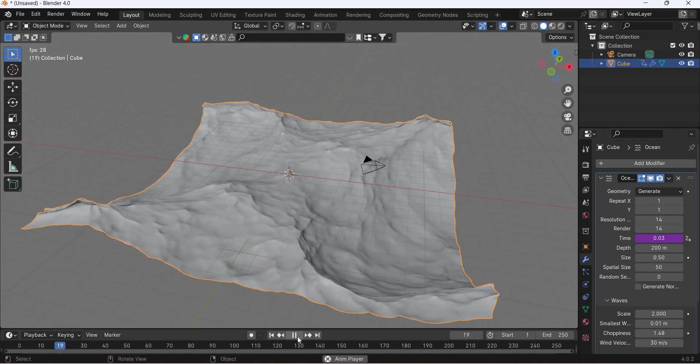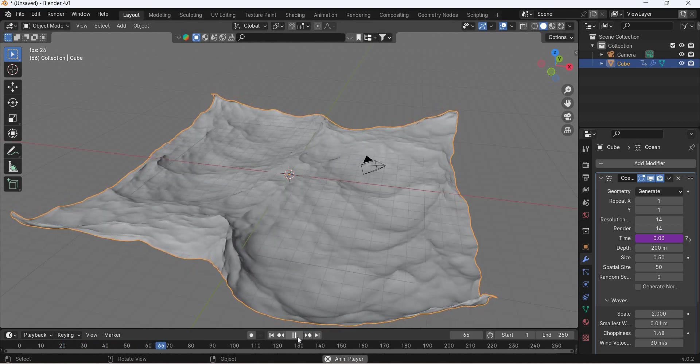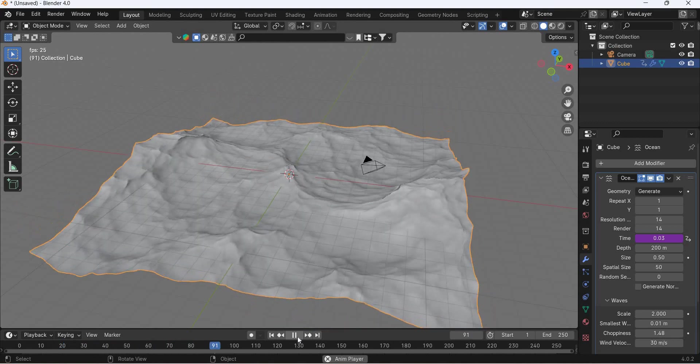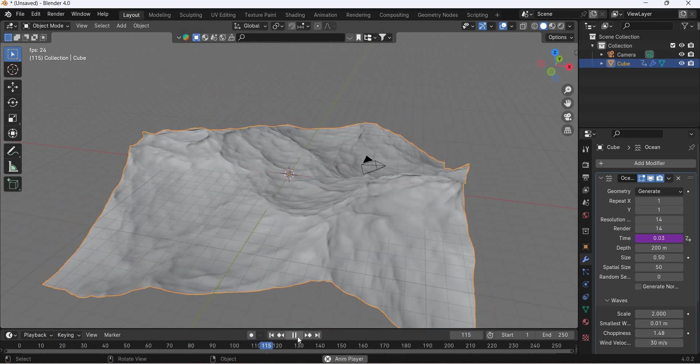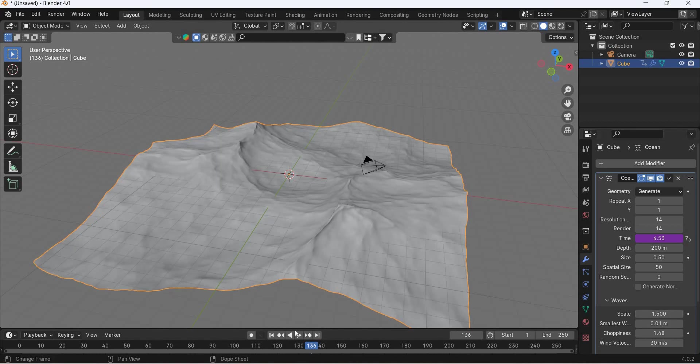So we get kind of big waves and this seems too much. Maybe let's adjust.